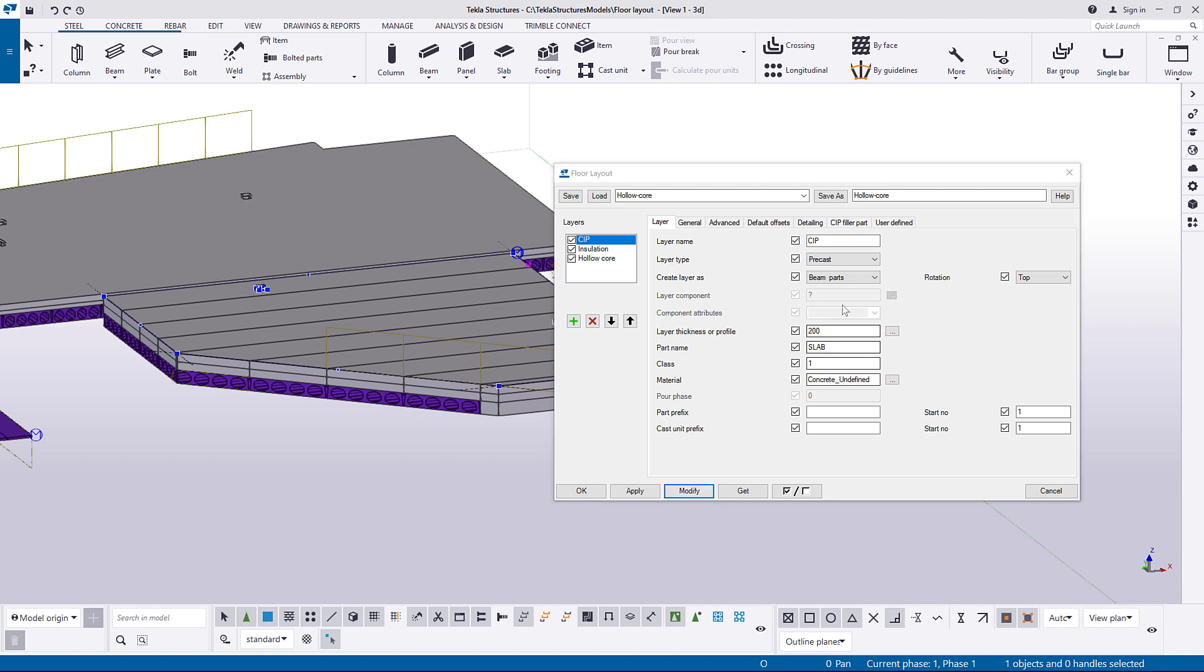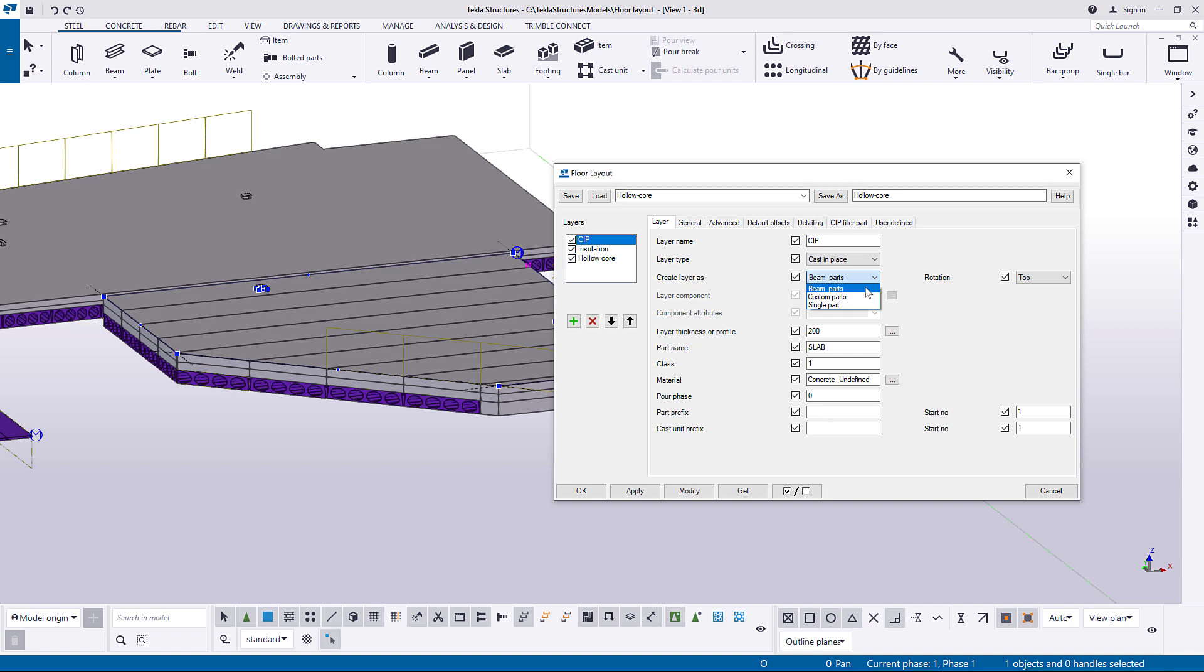Now, let's set the layer type. To define how the layer will be divided, select one of the three options. In this case we will select Single Part.